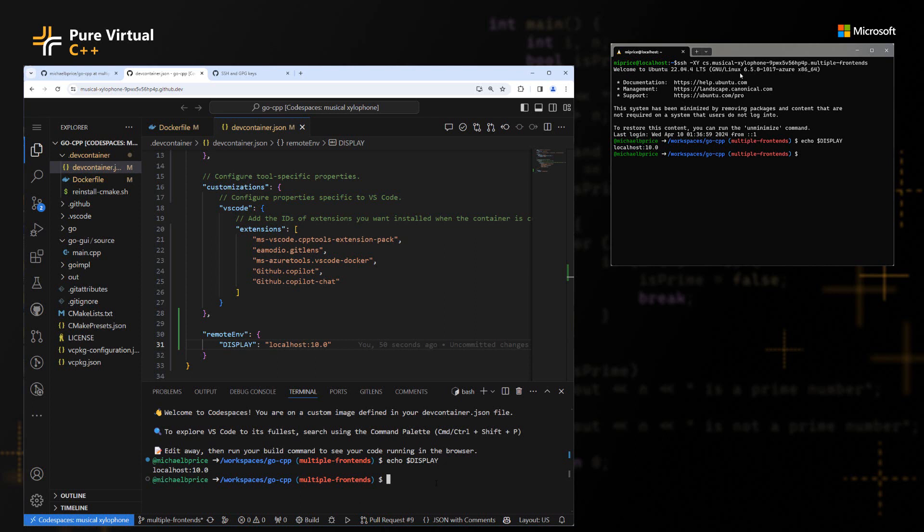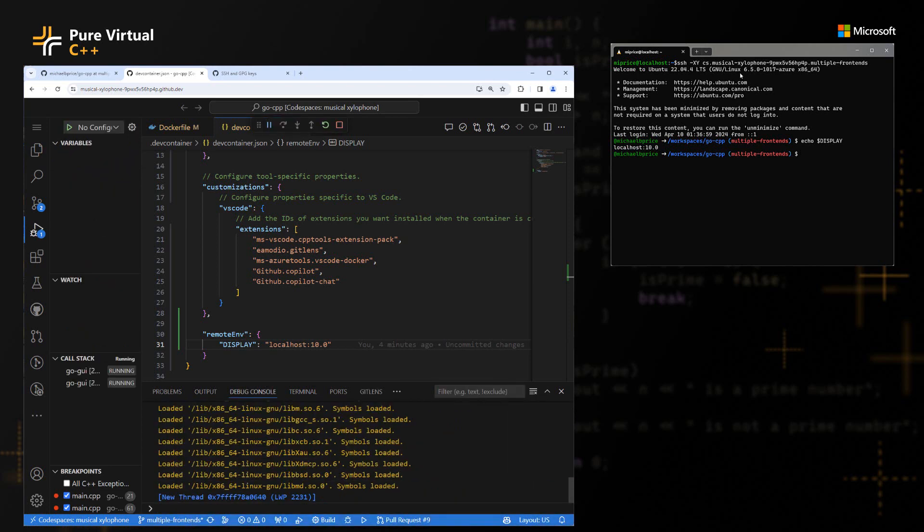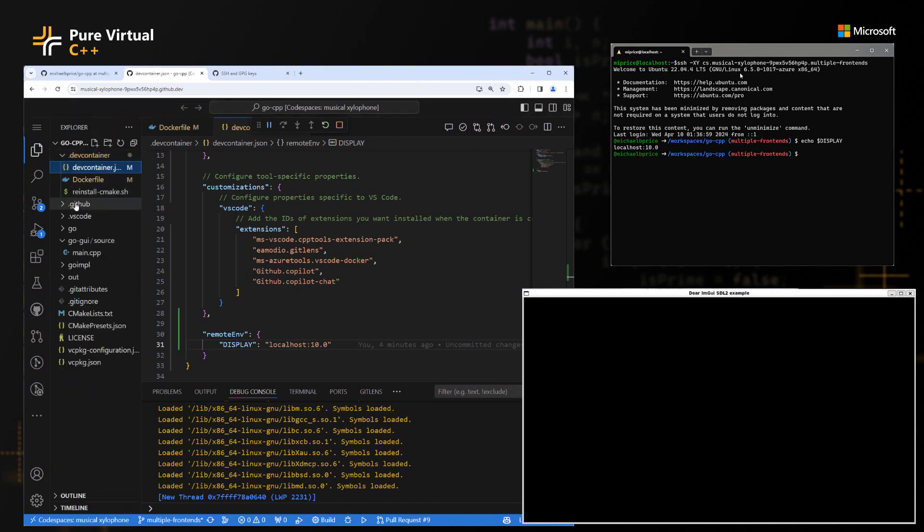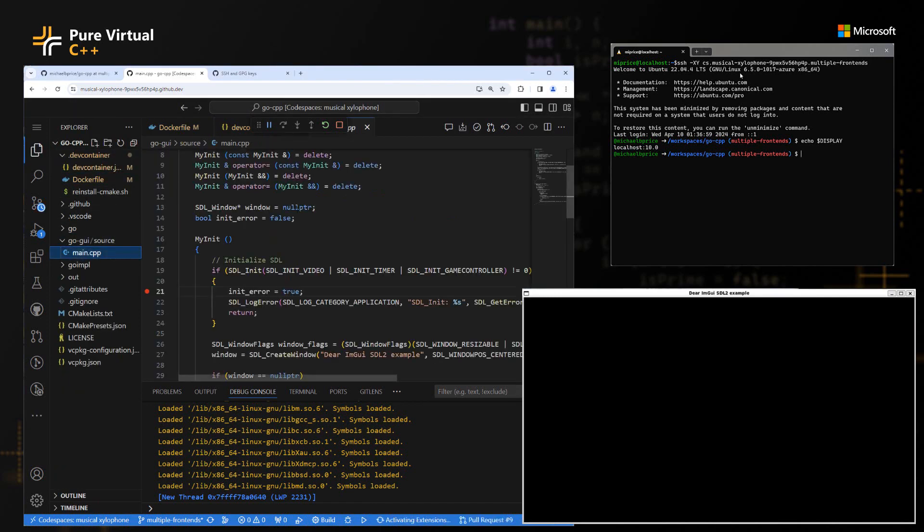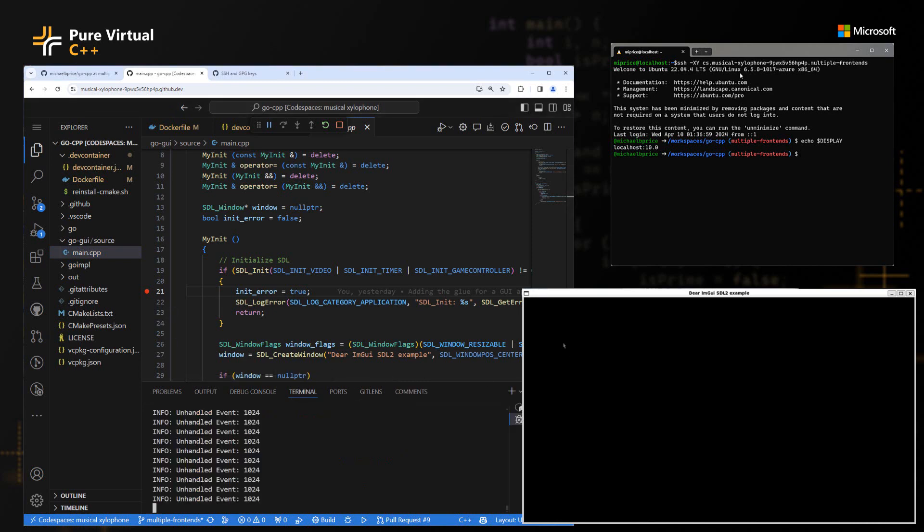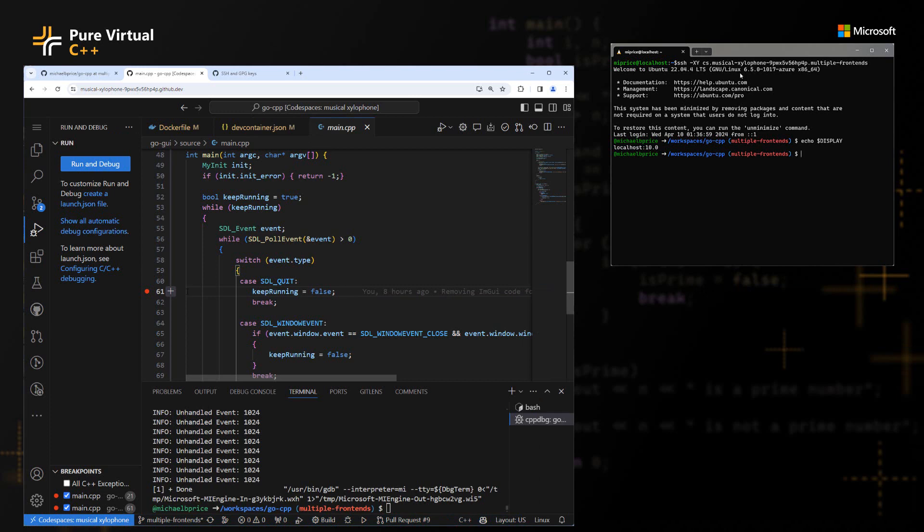So now we're going to go over to the VS Code instance and we're going to click debug. And you can see this time the application came up and it's running. I can see the GUI in my Windows client, but the application is running on the code space and I'm debugging it through my browser VS Code instance. So you can see we'll go to the terminal. You can see as I move my mouse around and press keystrokes, different events are getting sent to it. And then when I go over and I hit the close window button, I should get that break point over in VS Code. It's been told to quit. So the break point fired. And now I can just continue through that and the app should close. And we successfully debugged our GUI application running inside a GitHub code space while we're on our Windows system.